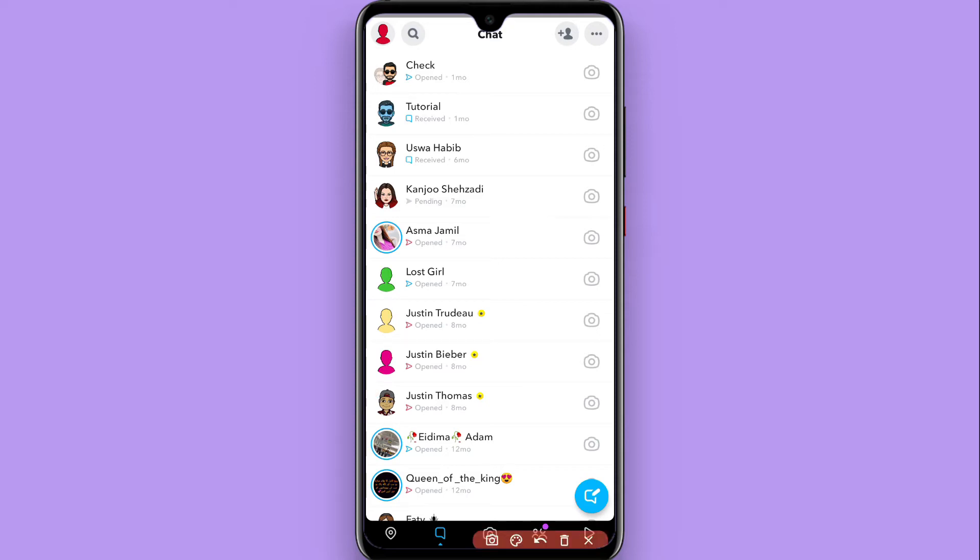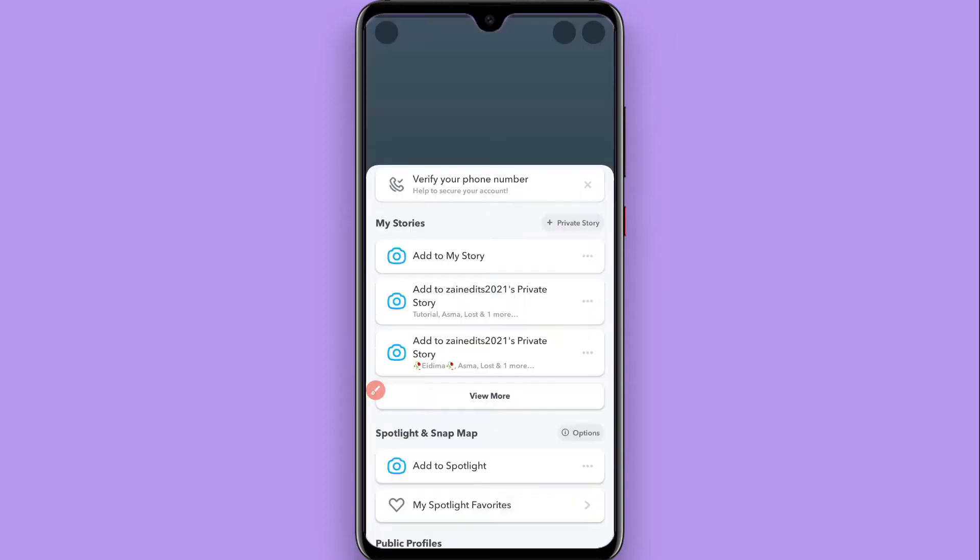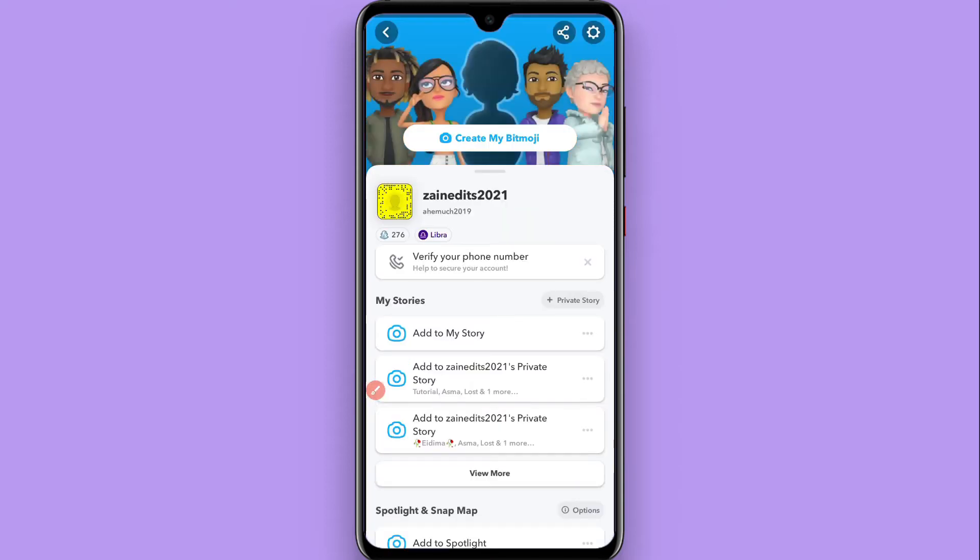Once you do it, from here you have to click on the settings on the right top. Click on it.